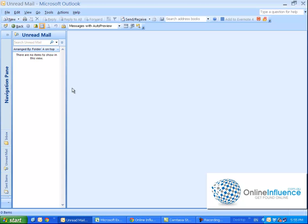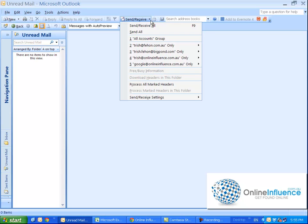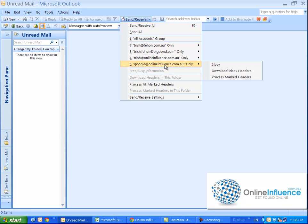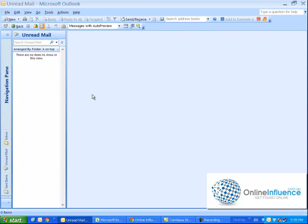Now you will see that in this list up here of send receive - see that's there, it is there, google@onlineinfluence.com.au. So that's it guys, that's how to set up an email in Microsoft Outlook. I'll do another one that shows you how to personalize your signature because that looks really cool. Okay, this is Trish from onlineinfluence.com.au, thank you.